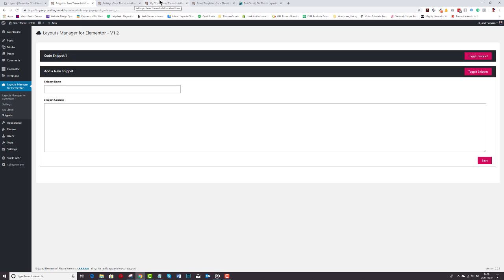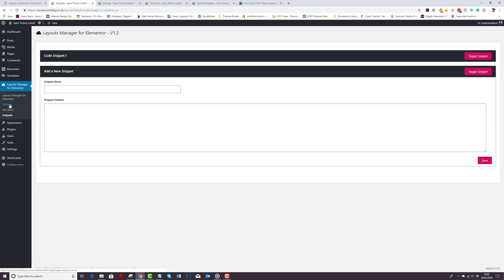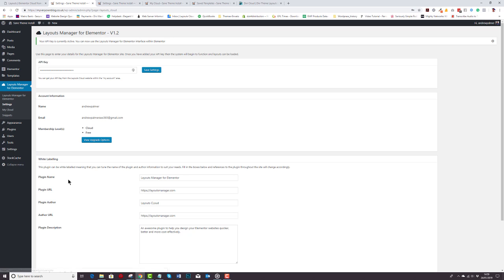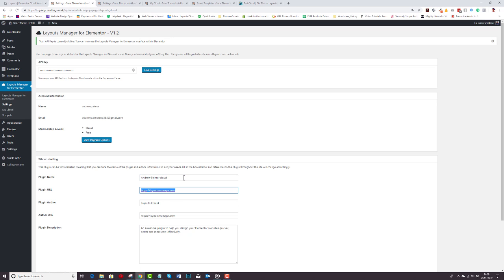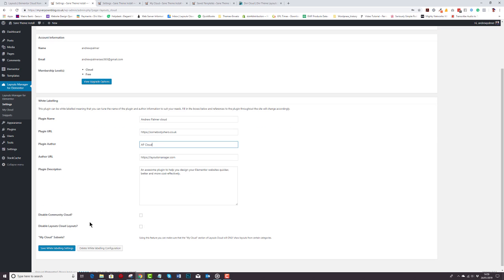We also realize the importance of white labeling for developers. You don't really want your customers knowing that you're using a facility that helps you do your job quicker, faster and more cost effectively. So we've got white labeling and here it is. Simply change the Layouts Cloud plugin for Elementor to any name you choose. You can change the description, where you access your My Cloud layouts from in the categories and a whole host of things as well, just to make your life easier.